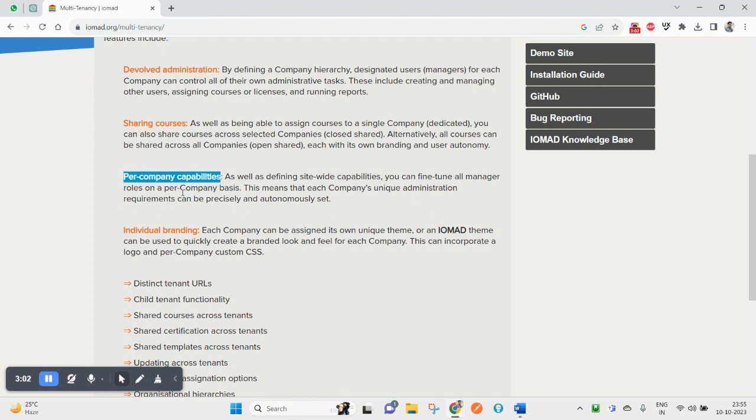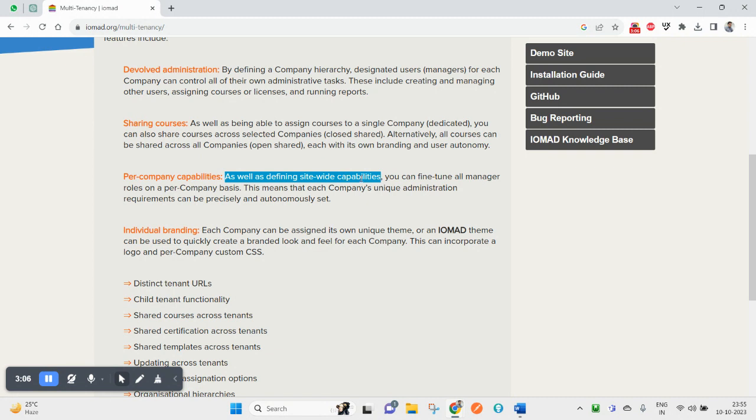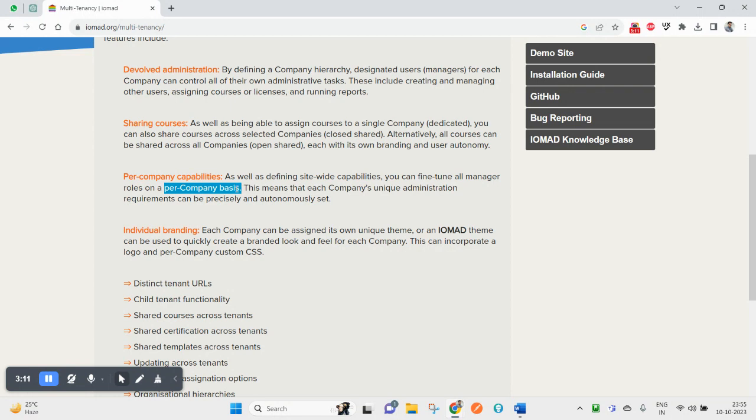For company capability, as well as defining site-wide capabilities, you can fine-tune manager roles on a per-company basis. This means that each company's unique administration requirements can be precisely and automatically set.